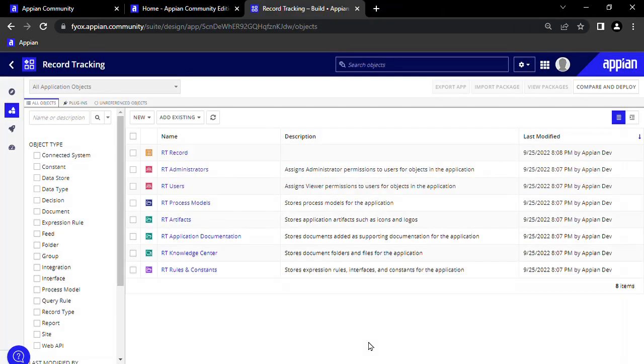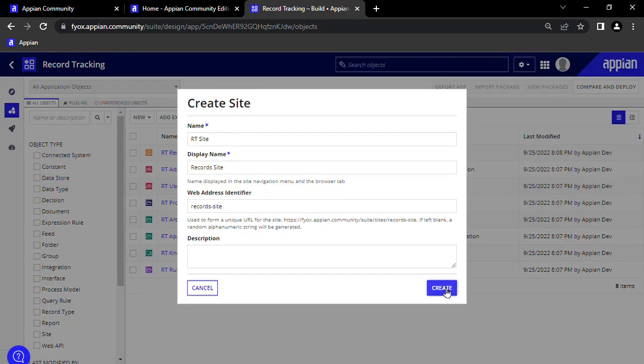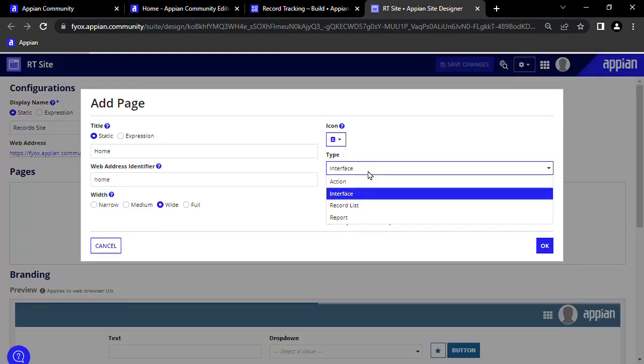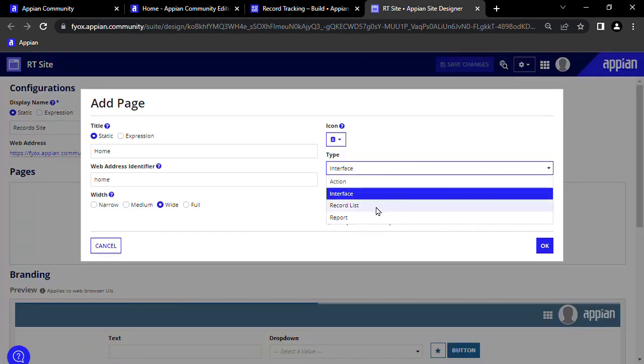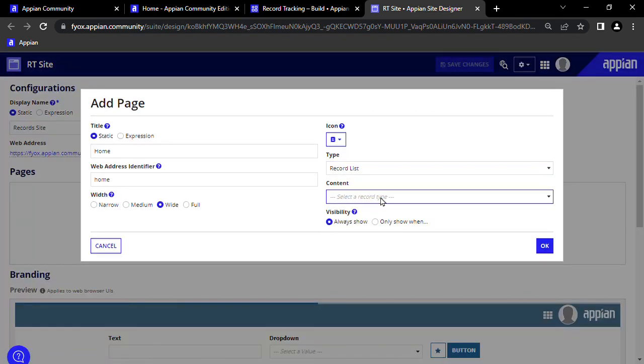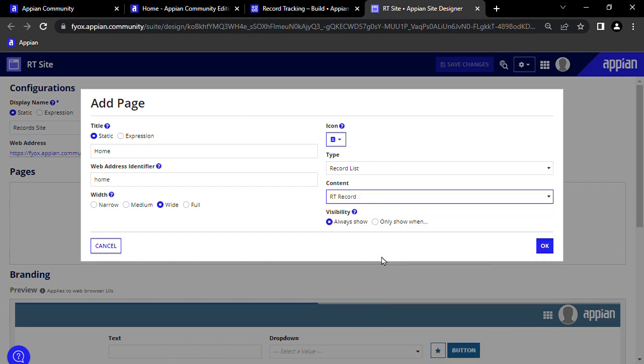If we want, we can now go back to Appian Designer, create a new site, and define a new page to show our records. Under Type, we can select Record List. Under Content, we can select our record type, which we named Record.